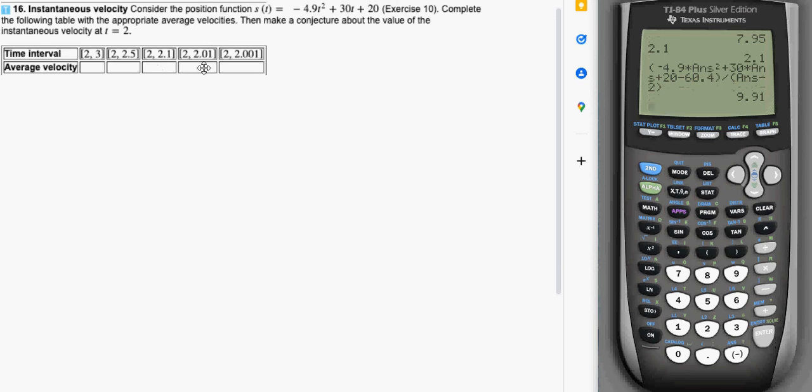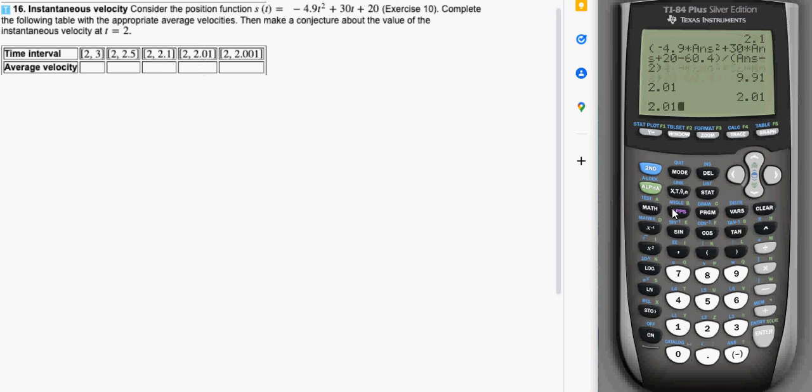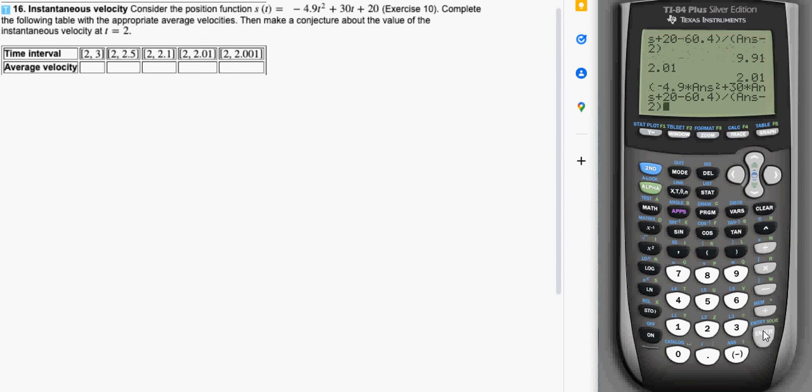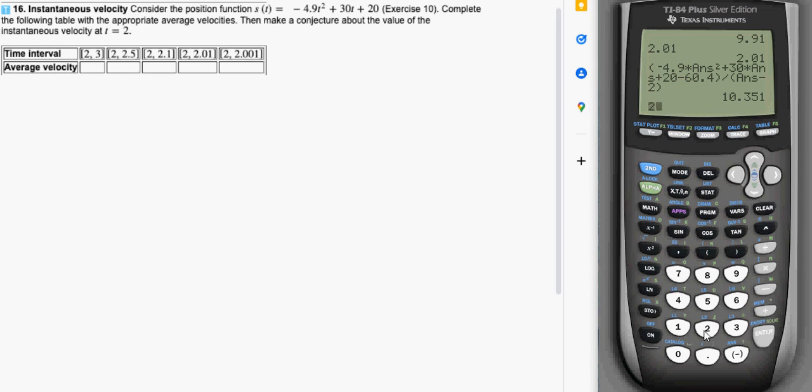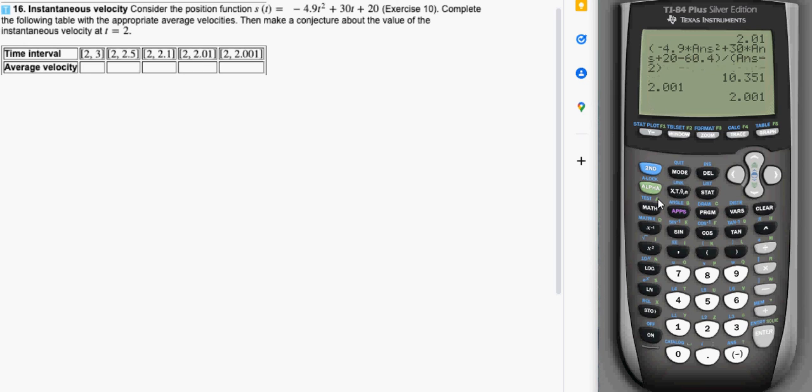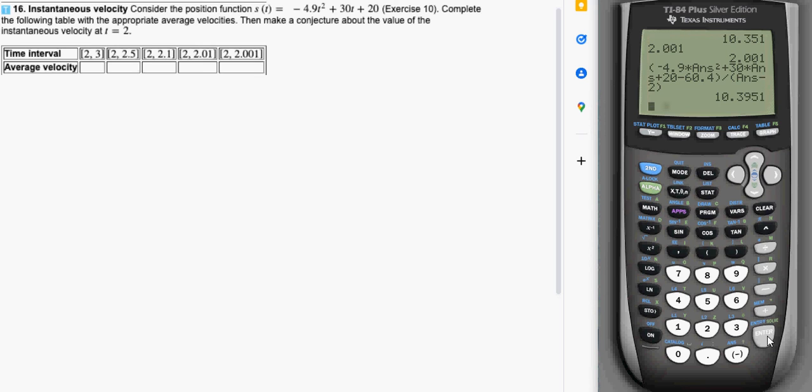And now I want to start seeing does it look like there's something that this is approaching. So I start plugging smaller and smaller values in for that answer spot. So 2.01 for the answer. Second enter a couple times to pull up the average velocity calculation. Press enter to get that computation now with the number 2.01. And then do that finally one more time with the 2.001. So 2.001 enter stores that in answer. Second enter twice to pull up the average velocity computation. Which will now be plugging in 2.001 for that answer spot. And therefore evaluating s of 2.001. So I do that and I get this next value.